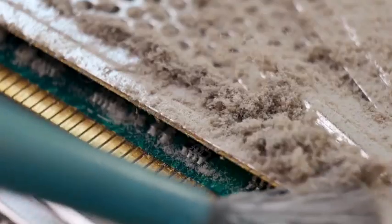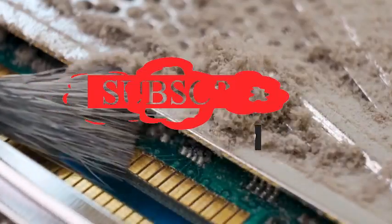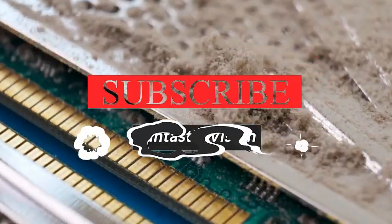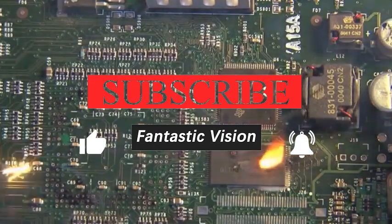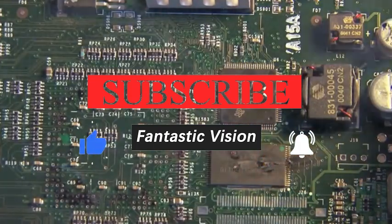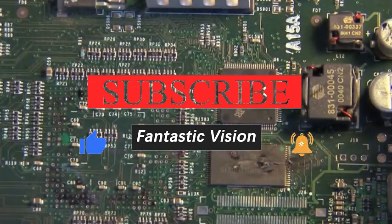Welcome to Fantastic Vision. Please subscribe us before you watch today's video.